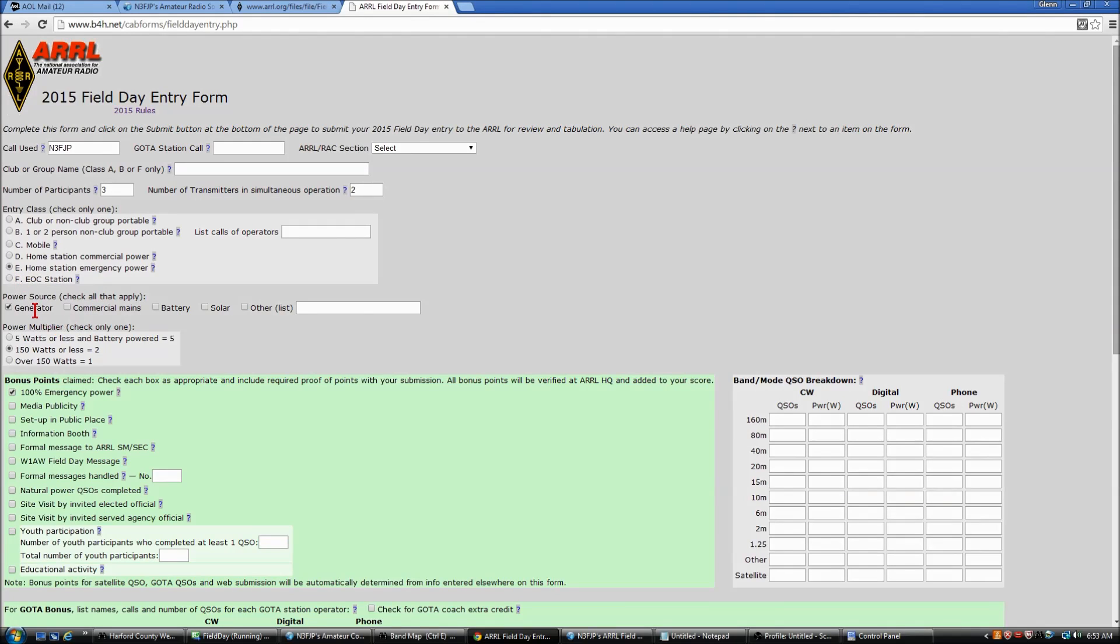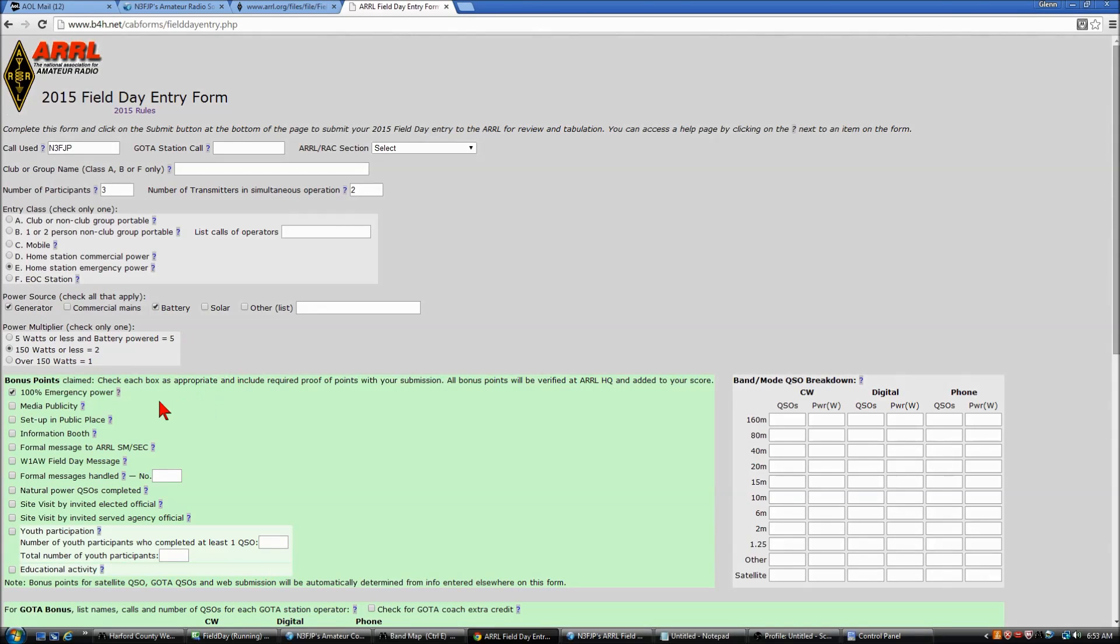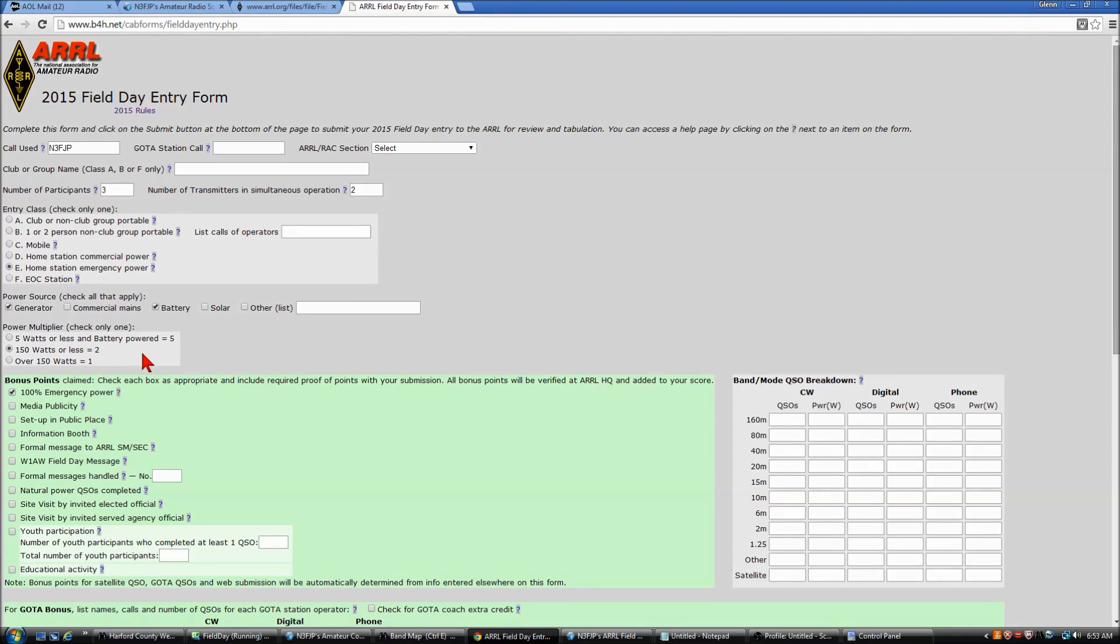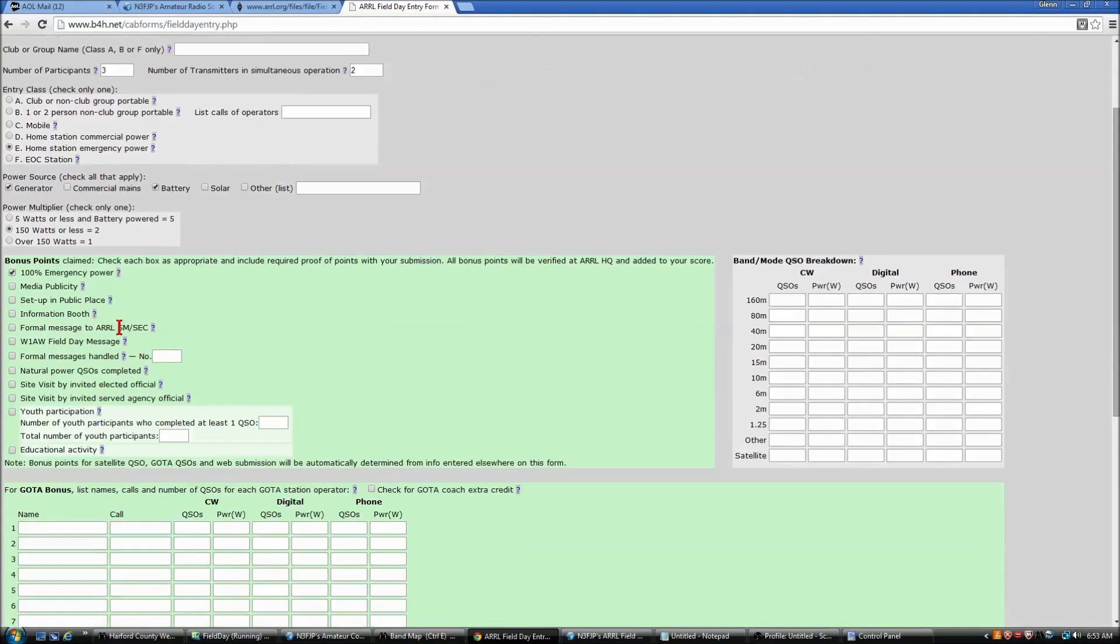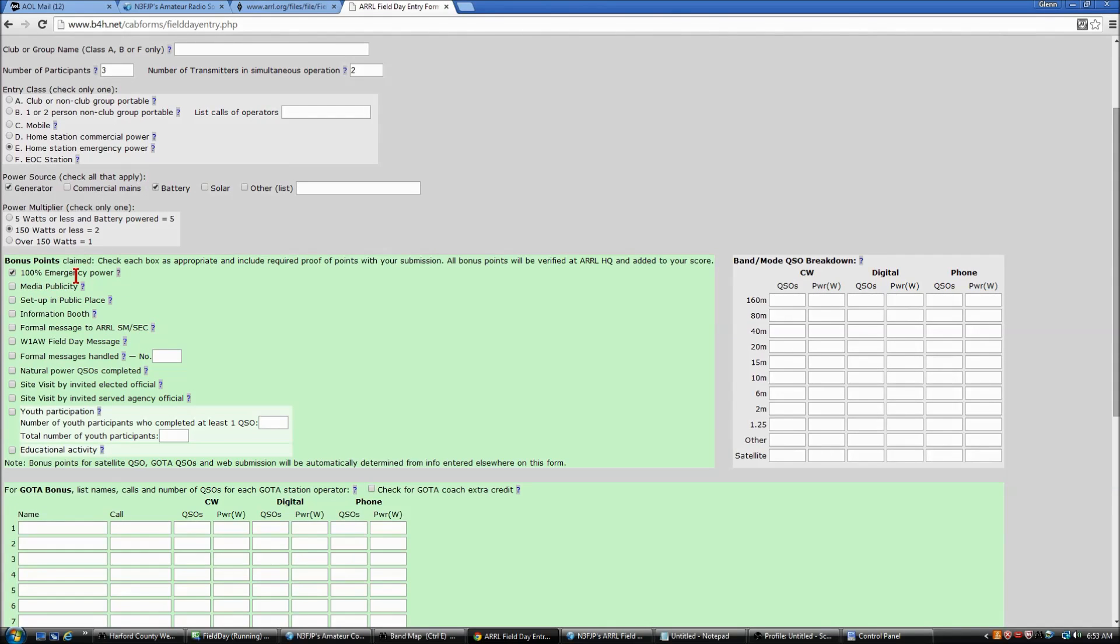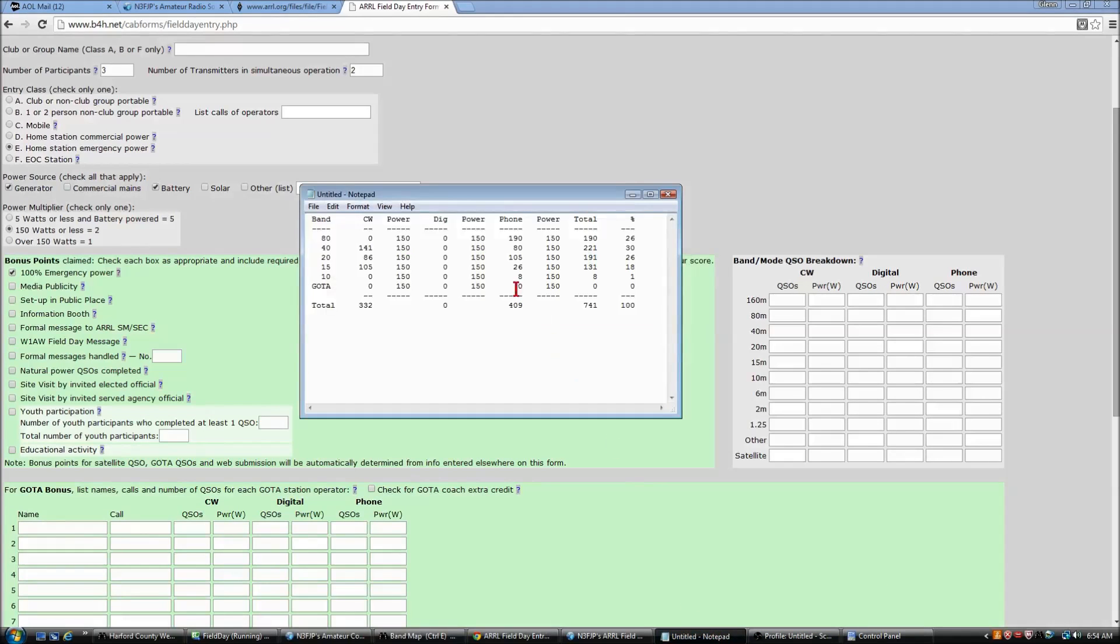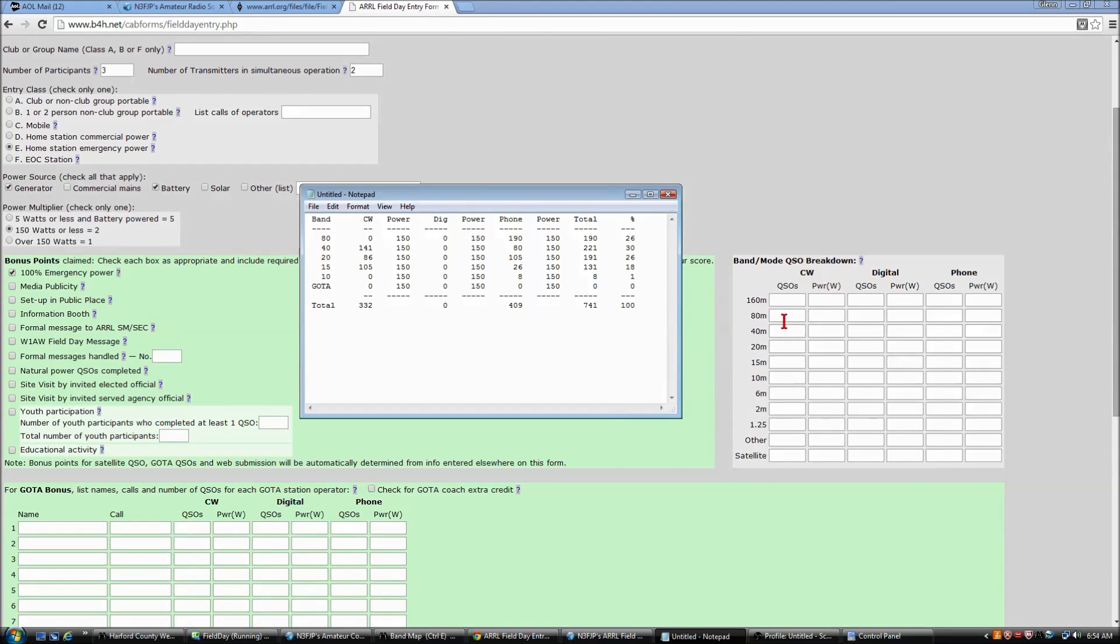We were running a generator and a battery. We were running about 100 watts, so we select 150 watt option, and our transmitters were on 100% emergency power. So now I will bring up the data that we copied from the summary form, which corresponds to this section here, and I will go ahead and fill that out.